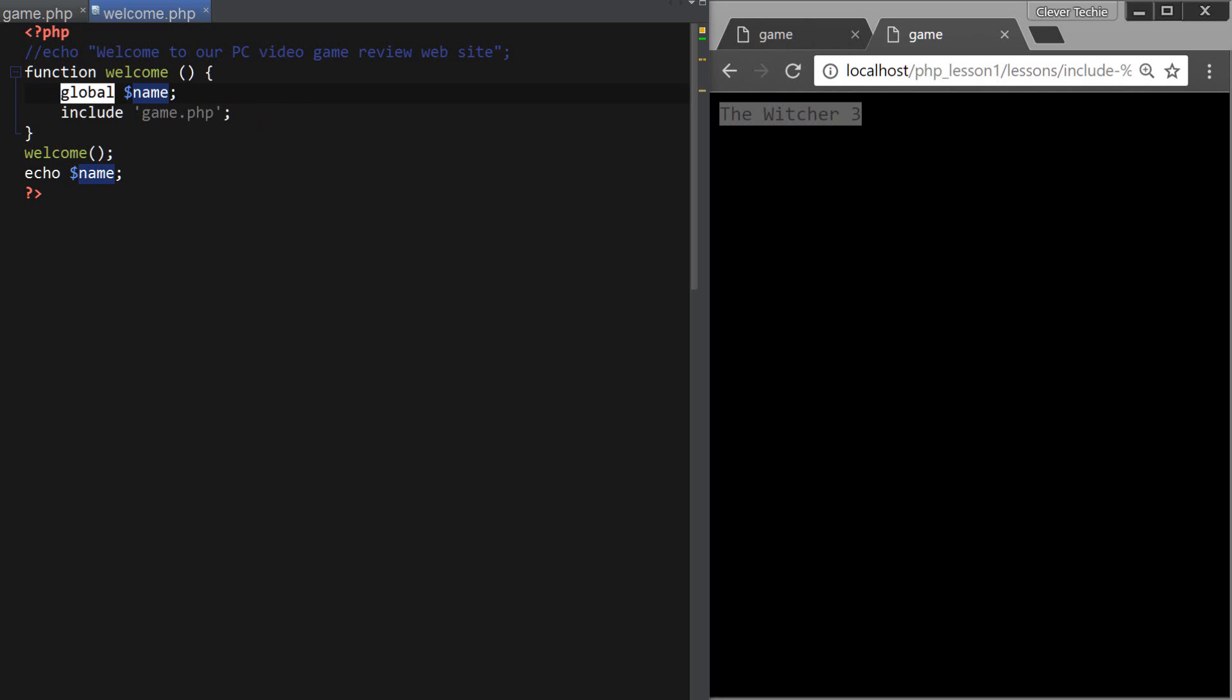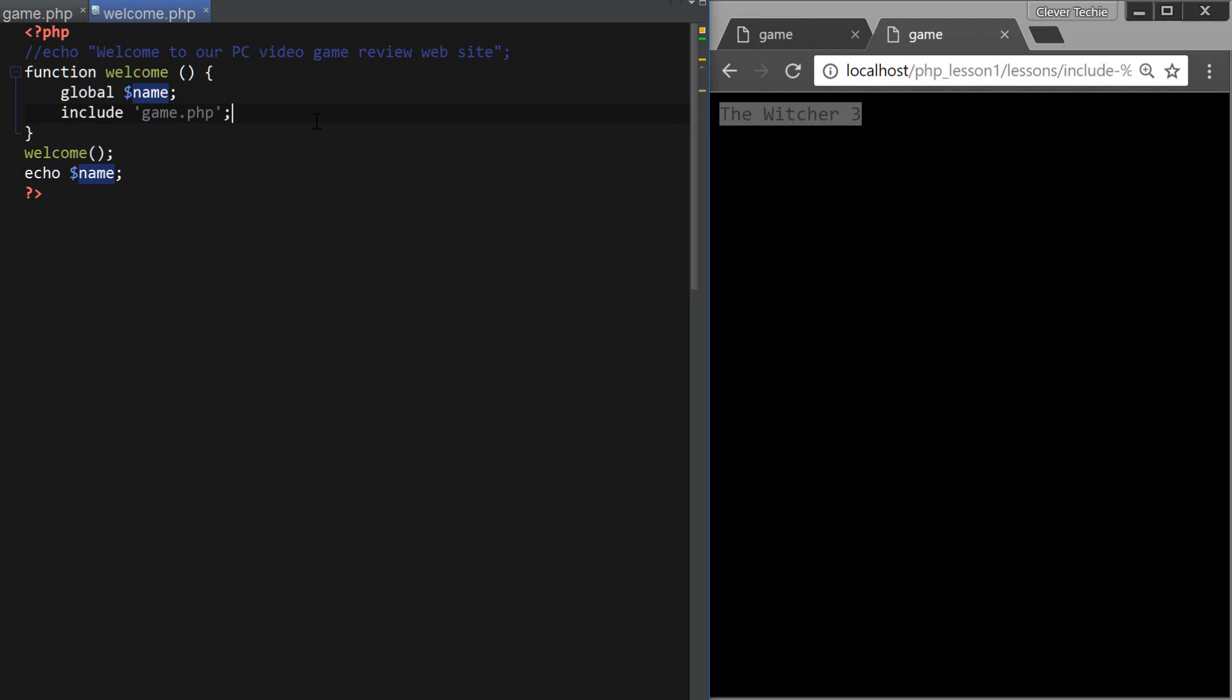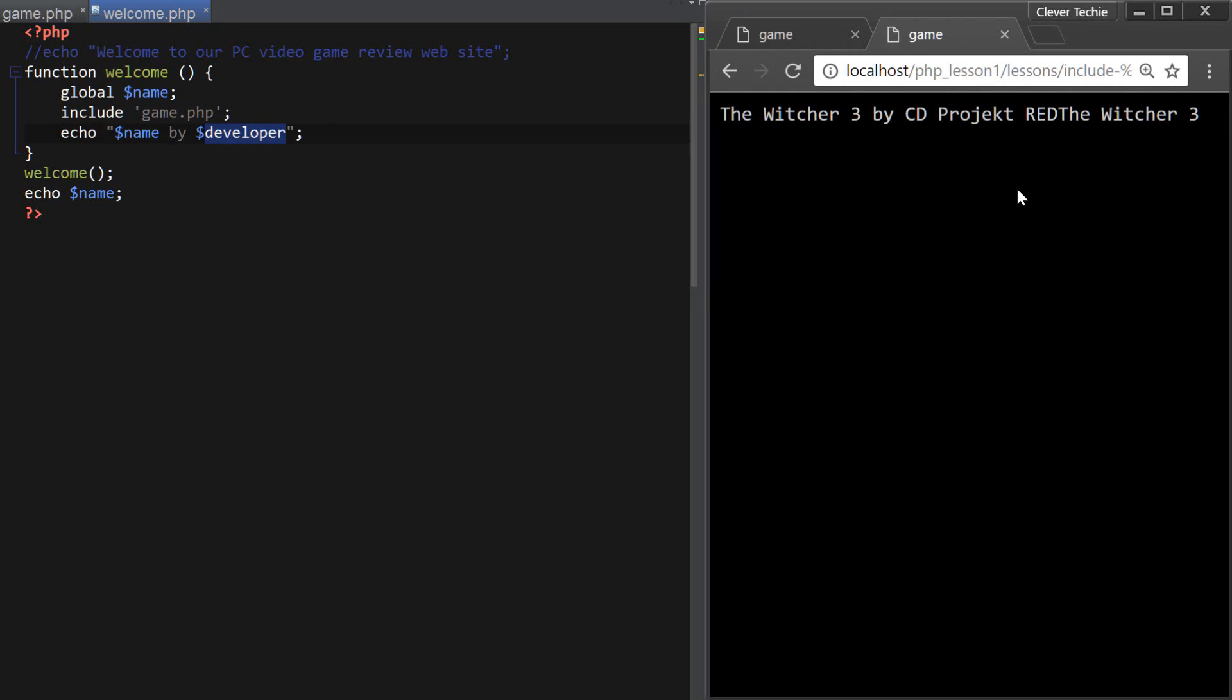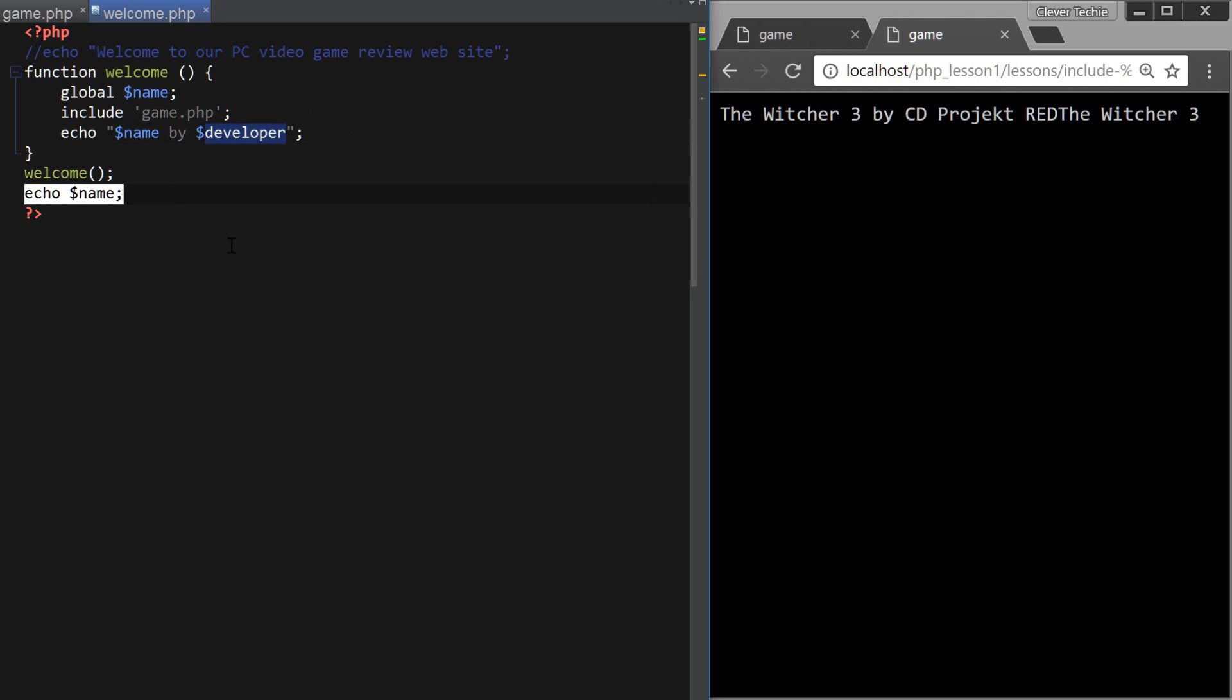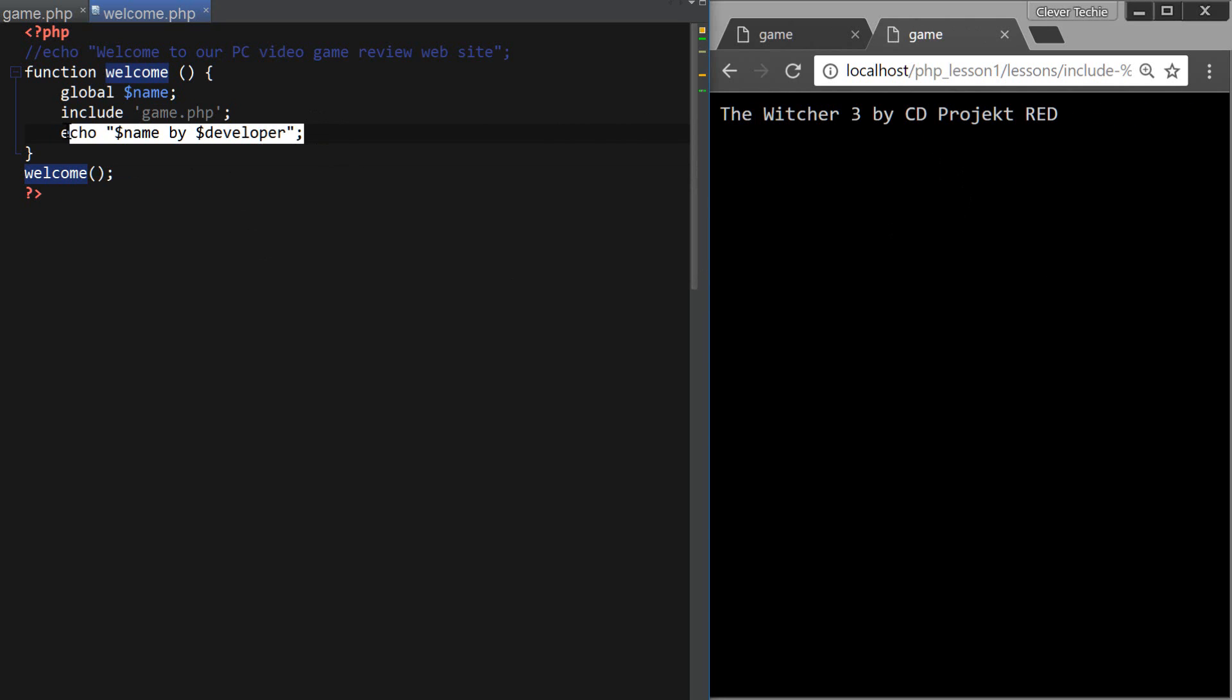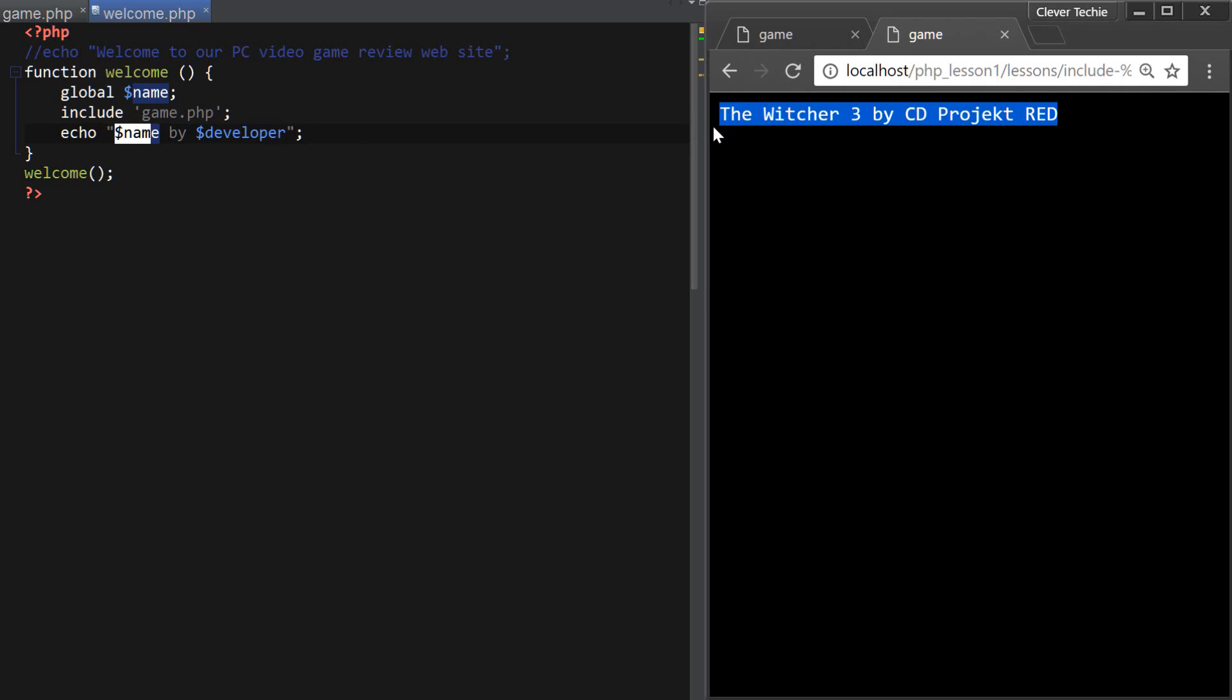Okay, and let's just, let's see here. So here's what would happen if we just print it out, name, name by developer. Okay, so you can see that we are accessing these variables, again, from within the function, which are name and developer, and they're being printed out.